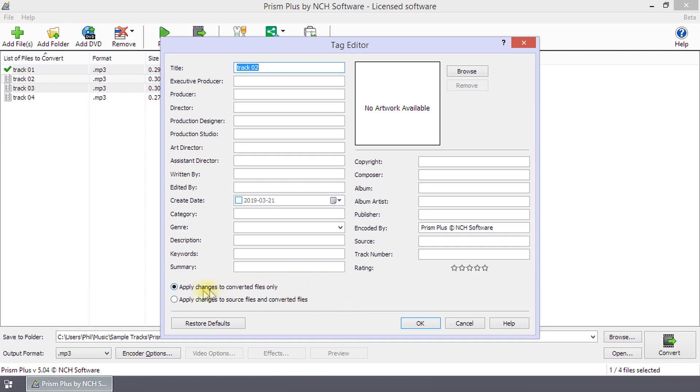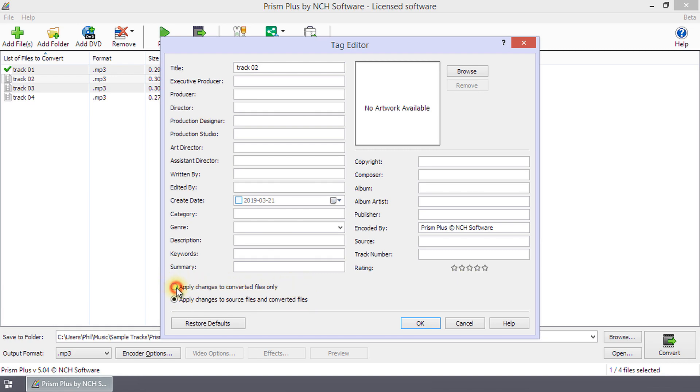By default, the tag edits only apply to the output files from conversion. To apply them to your source files also, select Apply Changes to Source Files and Converted Files. To save tag edits to converted files only, select Apply Changes to Converted Files Only.